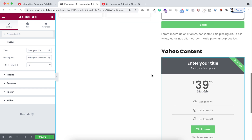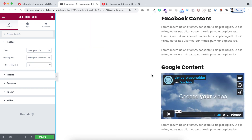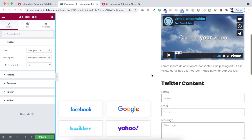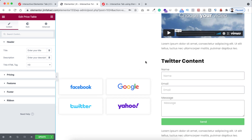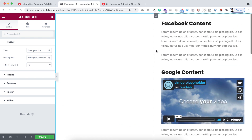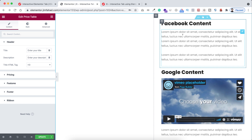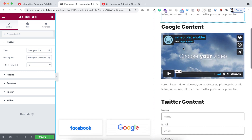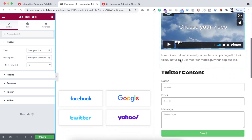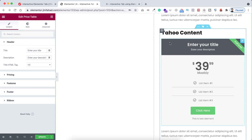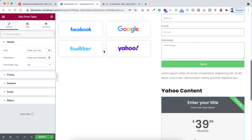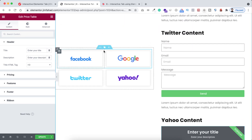So we are done with our markup. Just to recap: we have our four logos on the left, and we've created four inner sections on the right — one for Facebook, one for Google, one for Twitter, and one for Yahoo. Now the first thing I want to do is add a data attribute to all of these images.